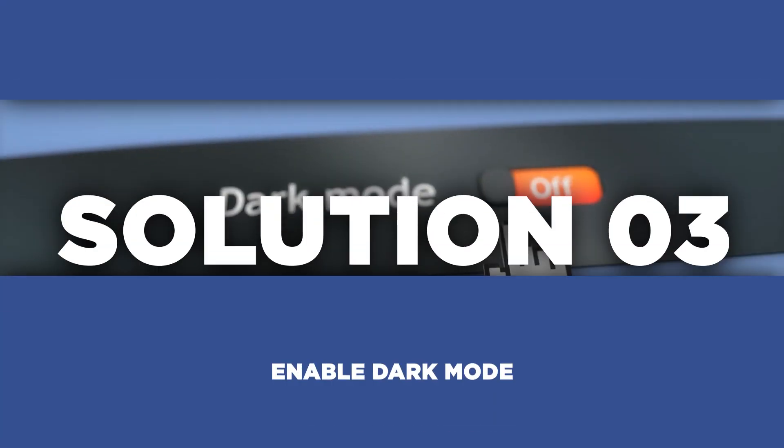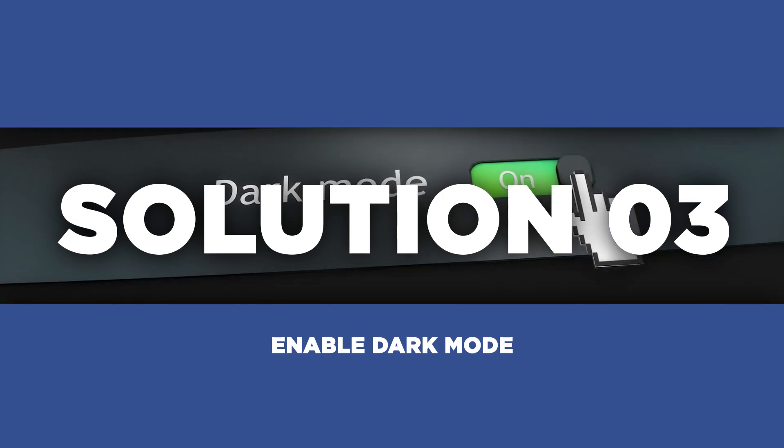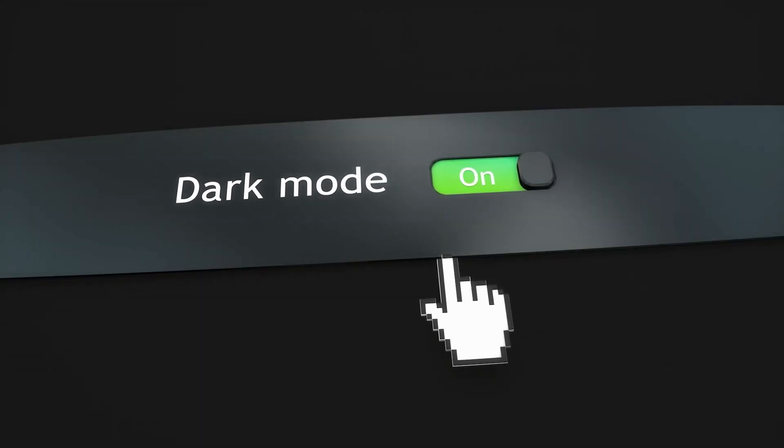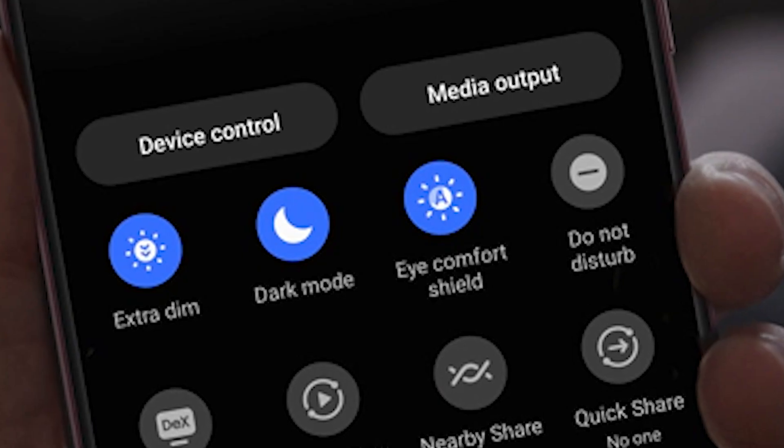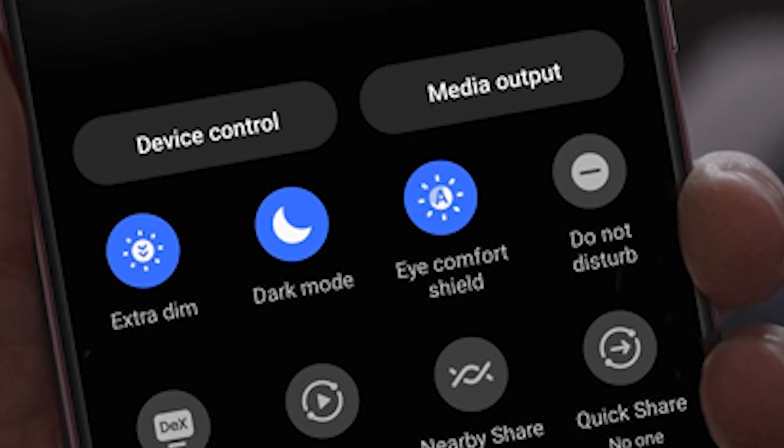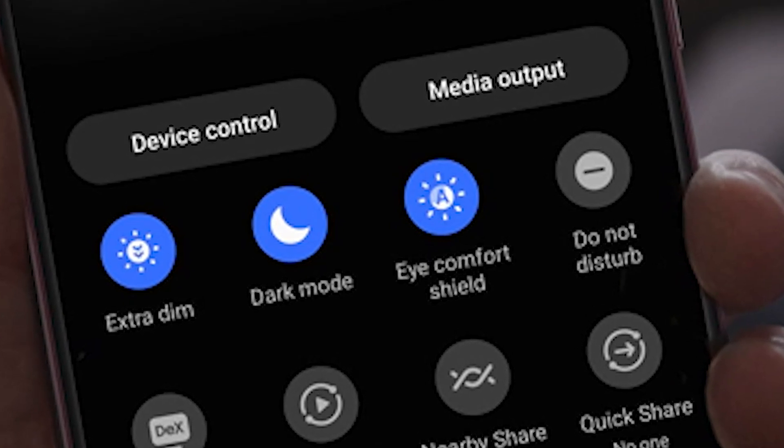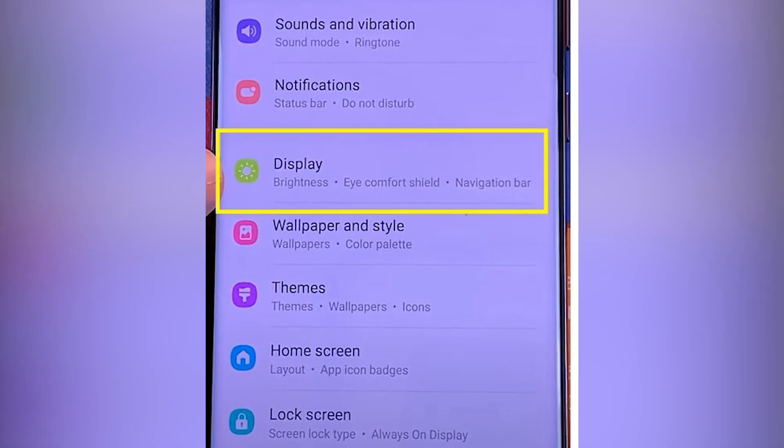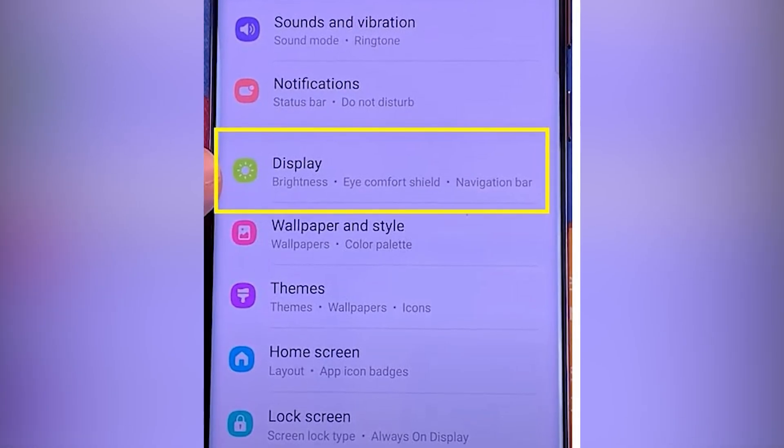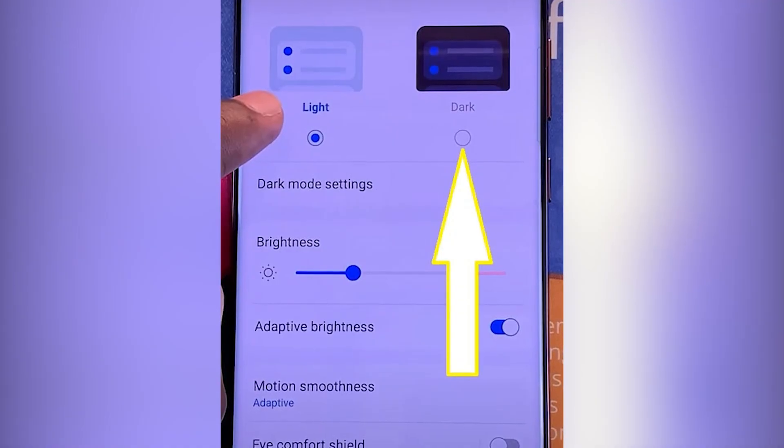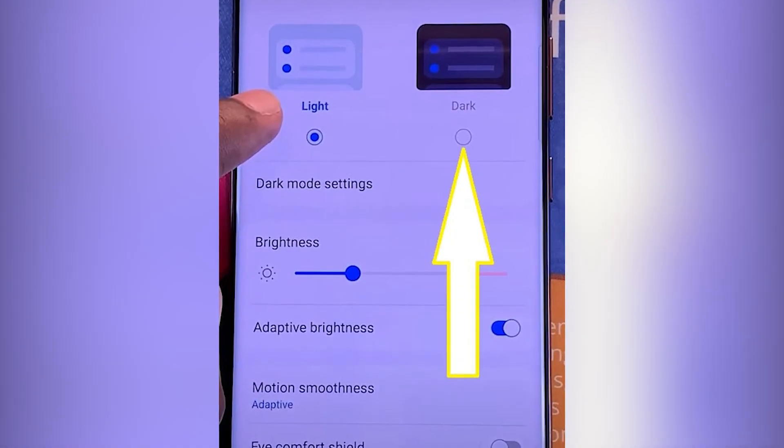Our next tip is to embrace the darkness. Enabling dark mode on your Galaxy S22 will switch the interface to a darker color scheme, which helps reduce power consumption on OLED screens. Just head over to your settings and tap on display. Find the dark mode option, and enable it.